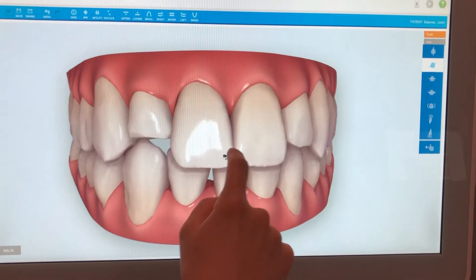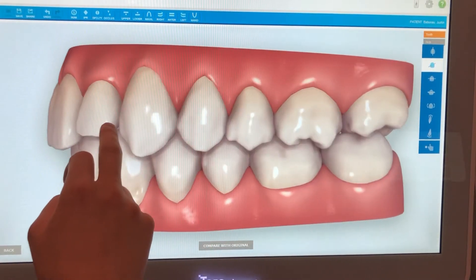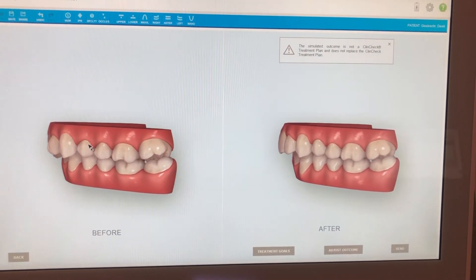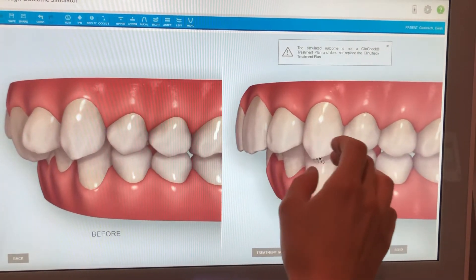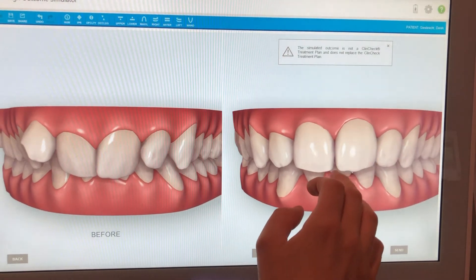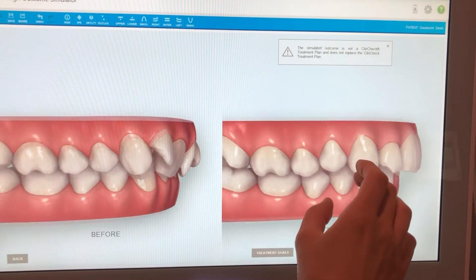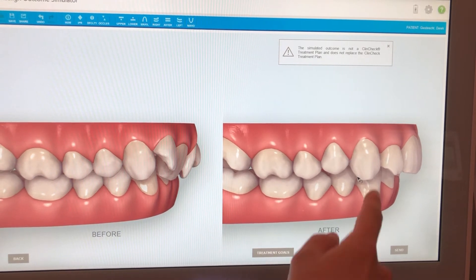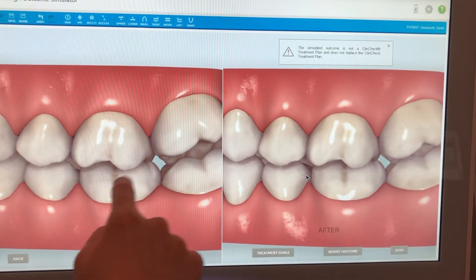Now let's look at anterior-posterior corrections. This next patient has quite a significant overjet — class II division II, with obvious retroclination of the anterior teeth. We want to simulate two scenarios: what his teeth would look like if we just aligned them, versus if we achieved more anterior-posterior correction. Looking at the molars, you can see he's biting in a class II molar relationship both before and after in the initial simulation.